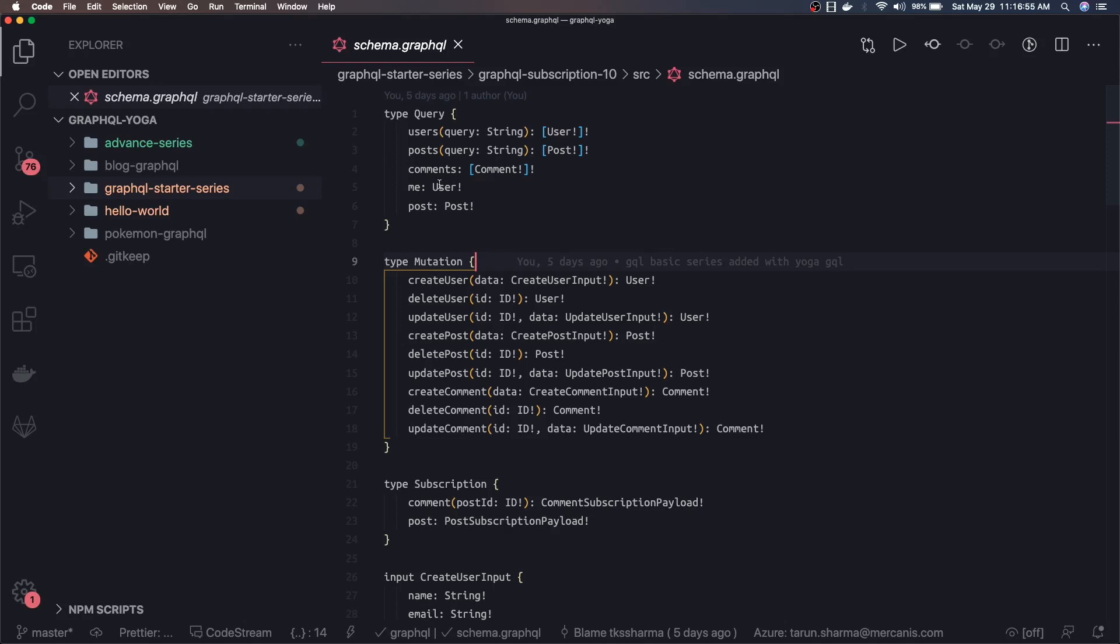After that we will talk about GraphQL advanced concepts like data loaders, and then we will close GraphQL Yoga and start with Apollo GraphQL server. Then we will do the integration with MongoDB, TypeORM, Sequelize, Postgres, MySQL. This is the overall agenda I have.